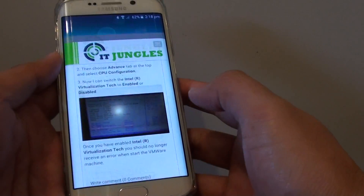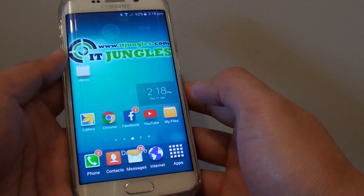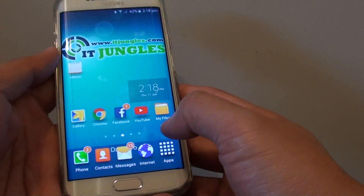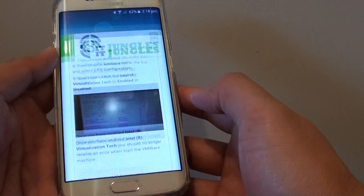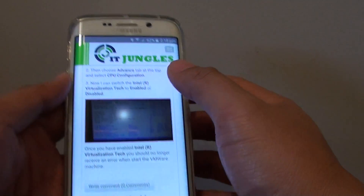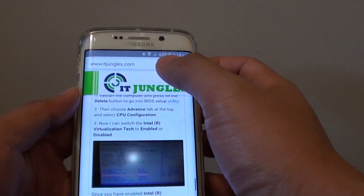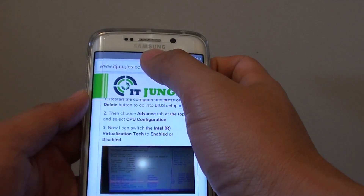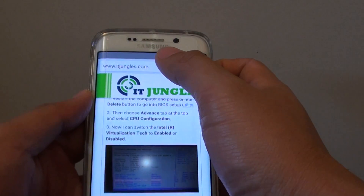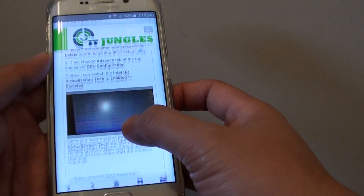First, press on the home key to take you back to the home screen. Then tap on the internet icon at the bottom. And at the top here, go to the website that contains the image that you want to save.